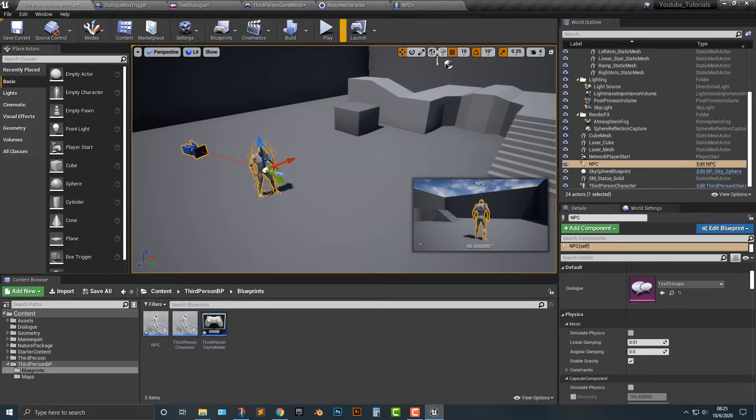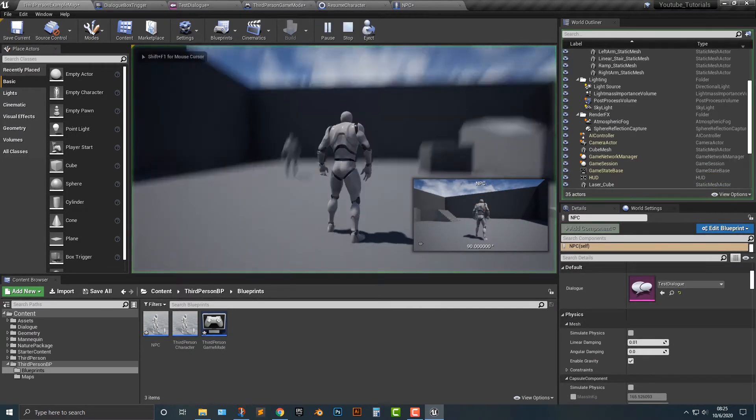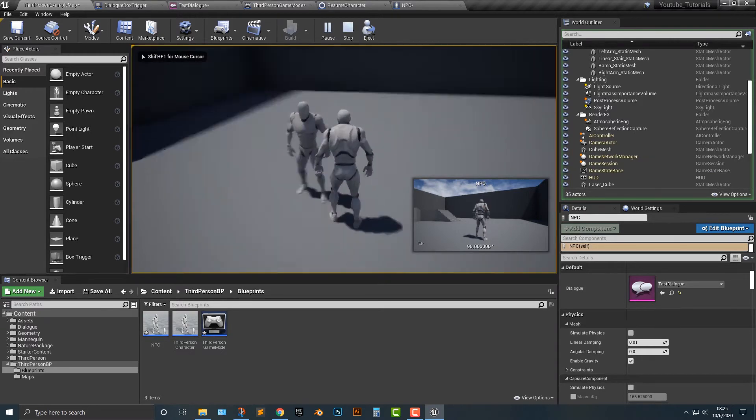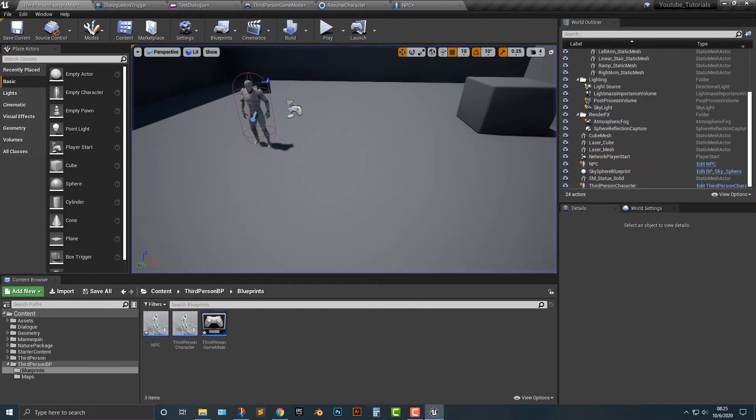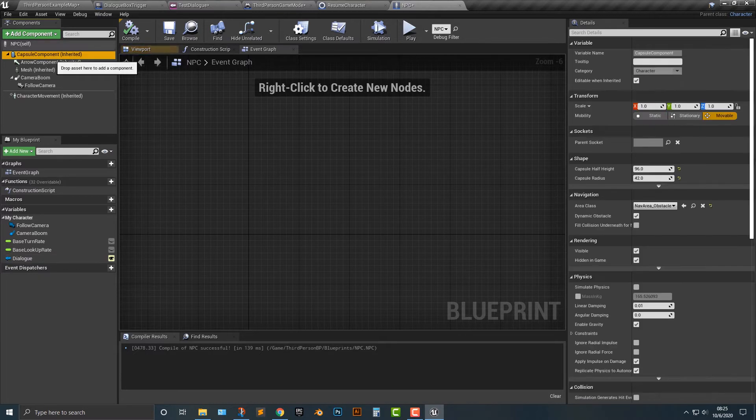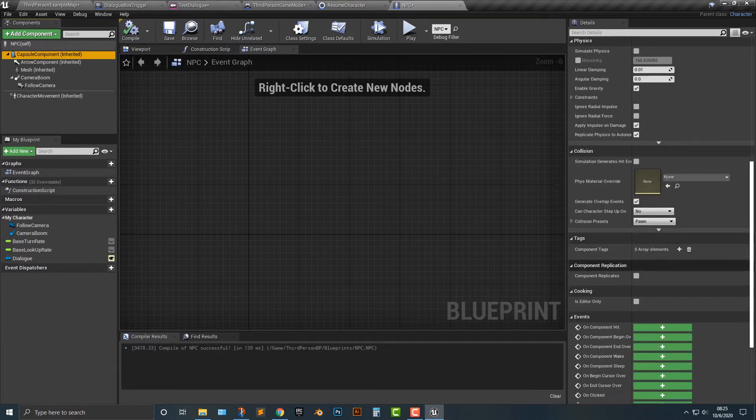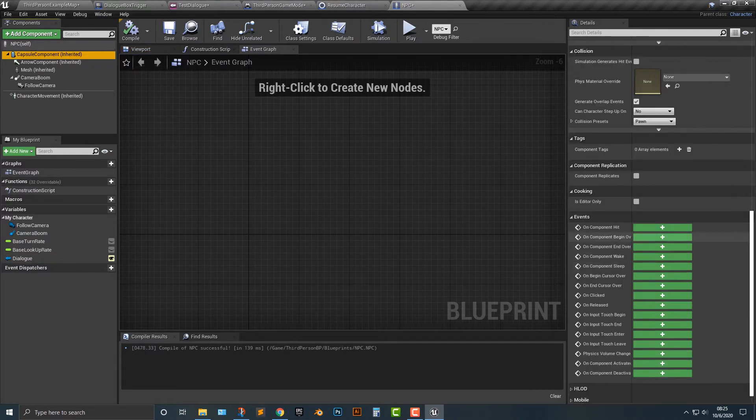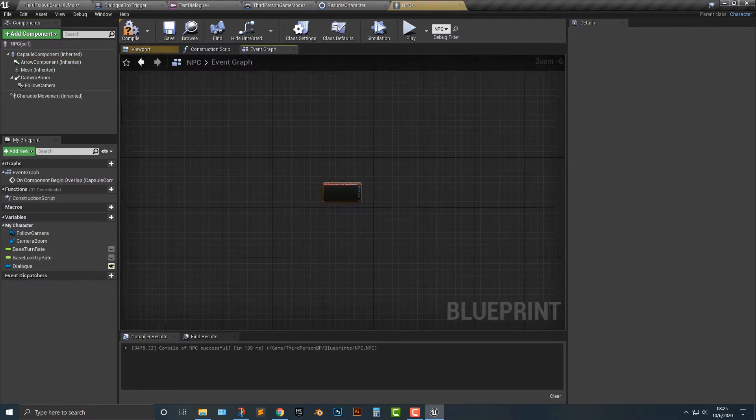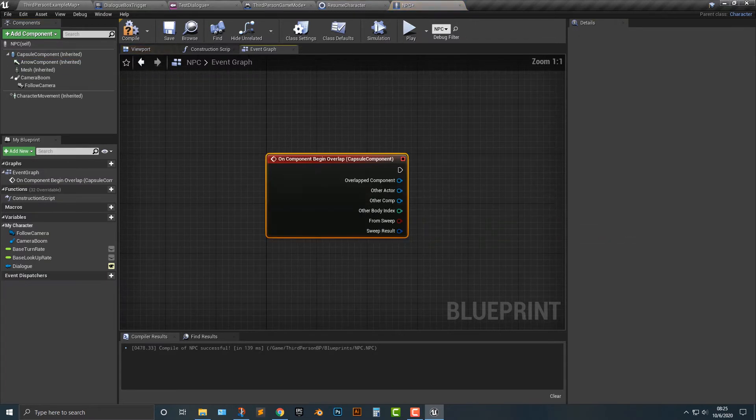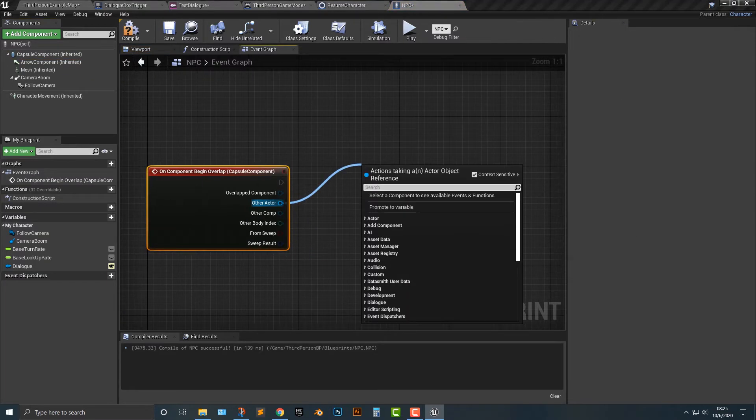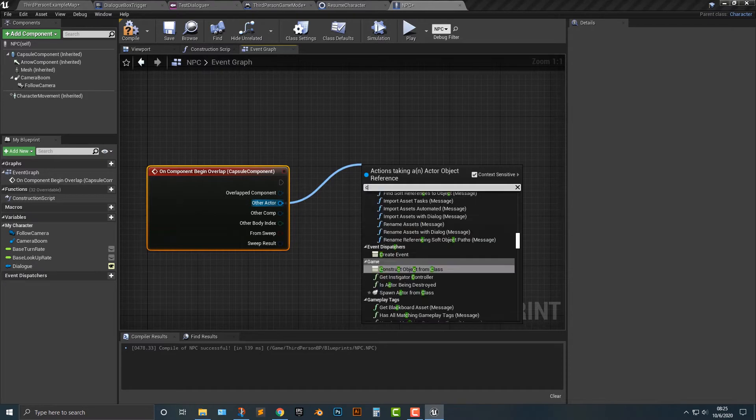Okay, so of course you can play it. Nothing happens because we didn't really set anything up. Okay, so let's hop into the capsule component here. And this is where things get a little bit interesting. So what we're going to do is we're going to do this begin overlap. And of course what are we going to overlap?